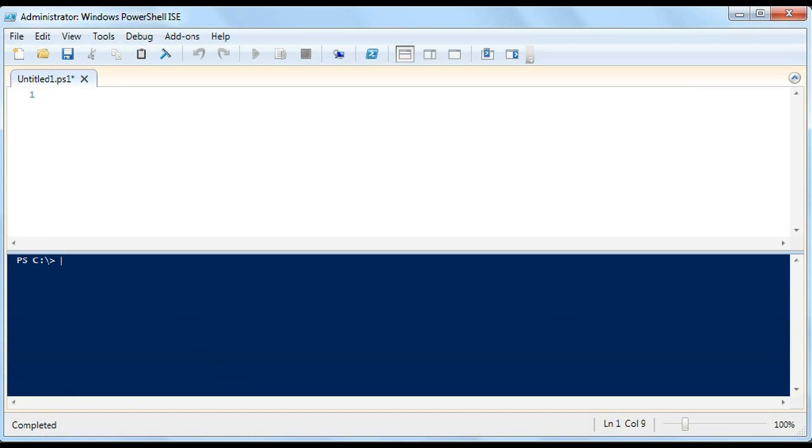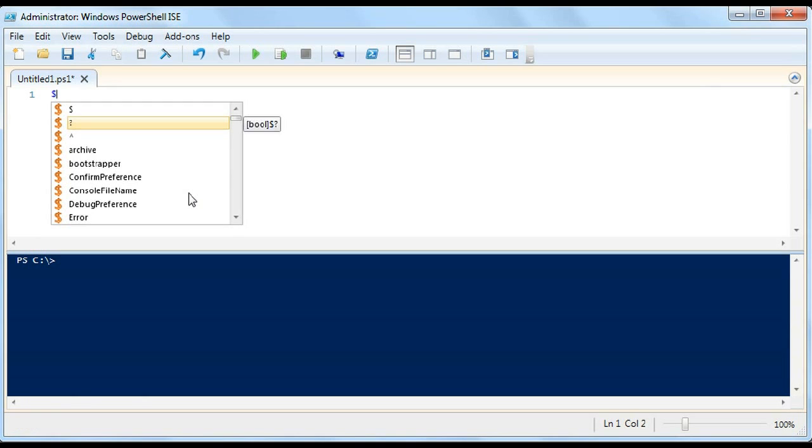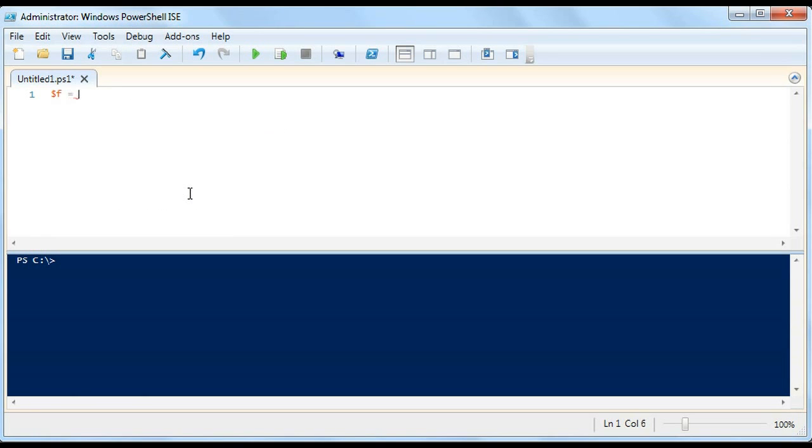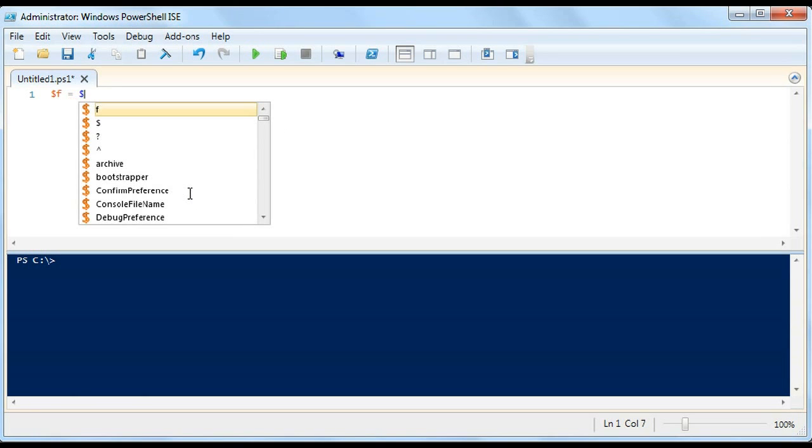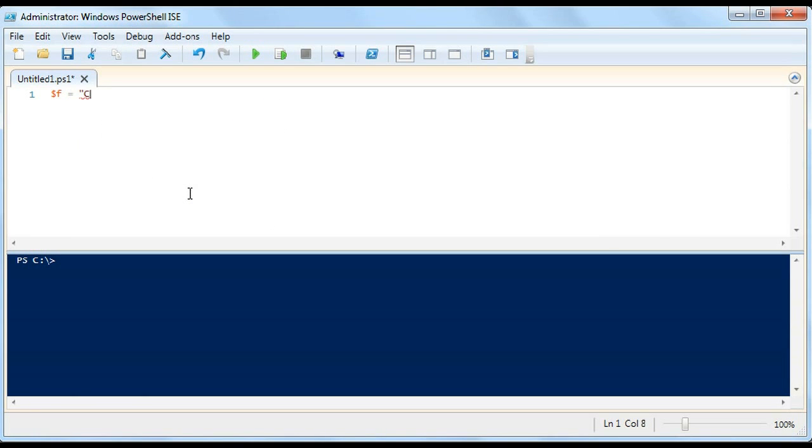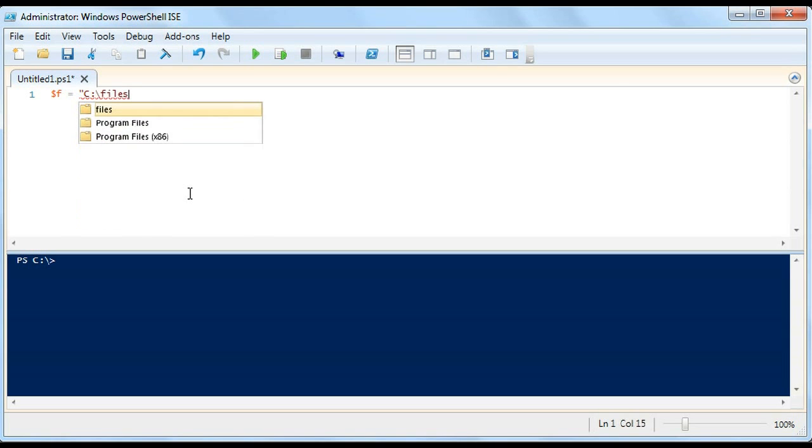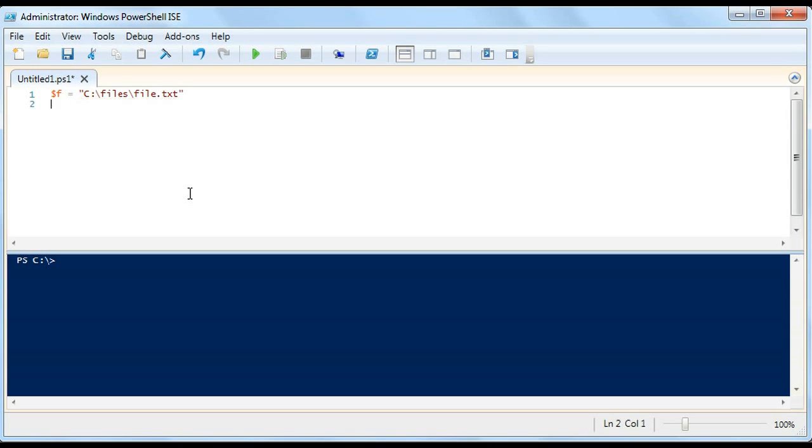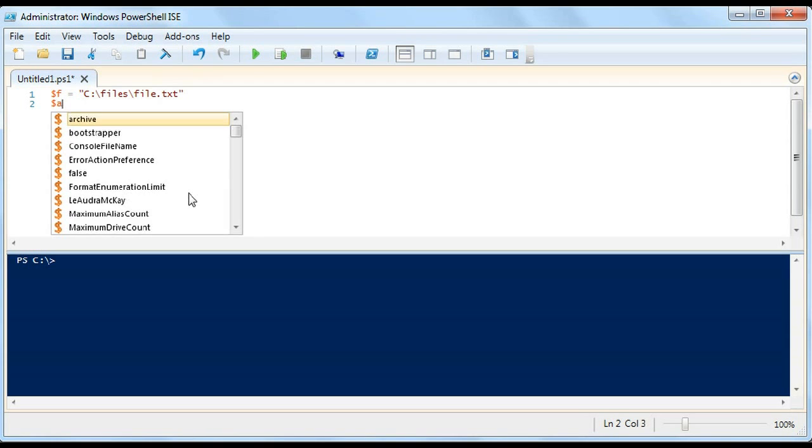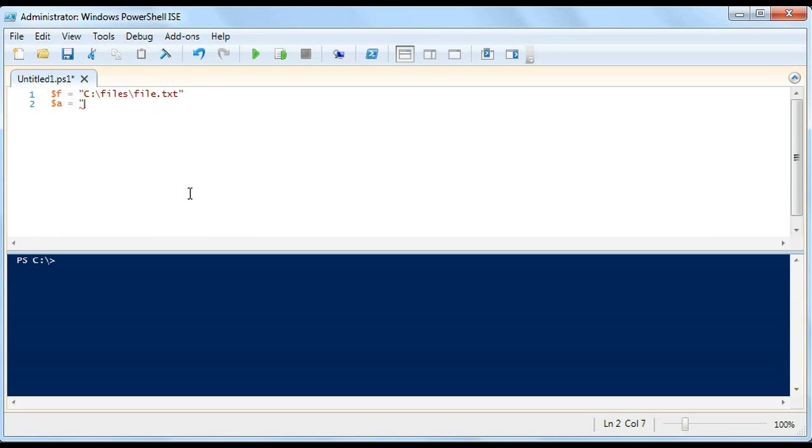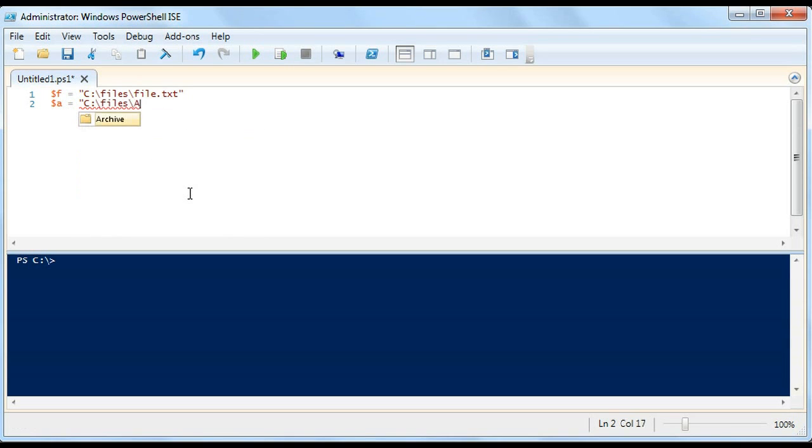And for those of you looking for the quick answer, let's say that we have a file, and the file is in C:\files\file.txt. And we have an archive location, and it is in C:\files\archive.